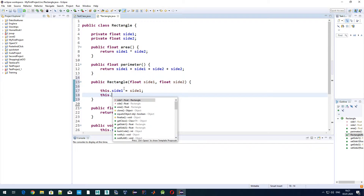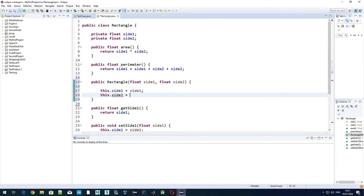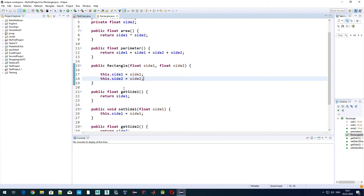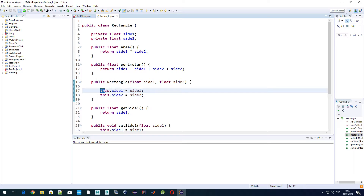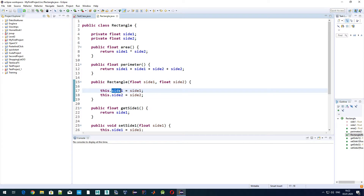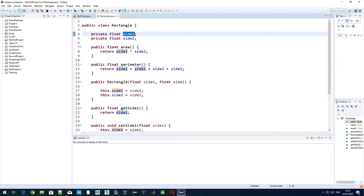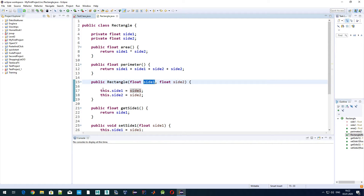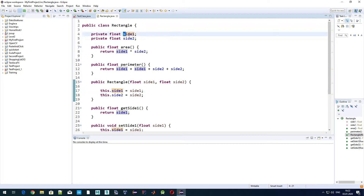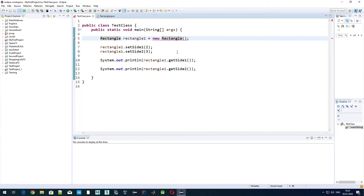We should also use the 'this' keyword so Java is not confused about which side one or side two we are referring to. By using 'this.sideOne', we specify that side one is the class variable — not the input parameter side one. So 'this.sideOne' means the side one of the class.